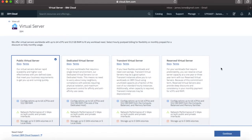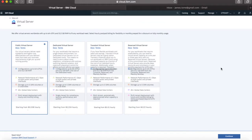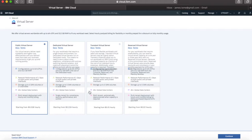So you can see everything. What you see here is the different types of virtual server that you can actually go ahead and provision. We're going to provision a public virtual server and there's some more information about it here, and you can see the different hourly costs that these different types of servers attract as well. So I'm going to create a public virtual server, so let's continue from there.